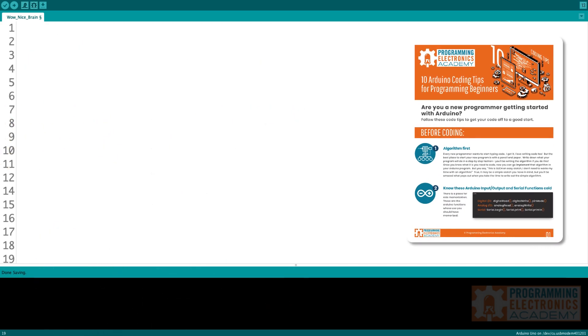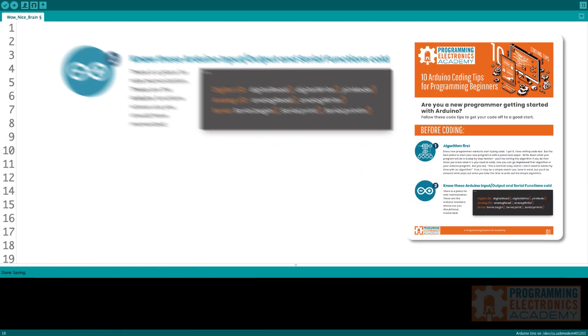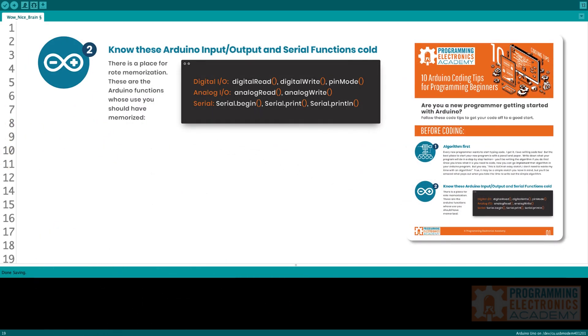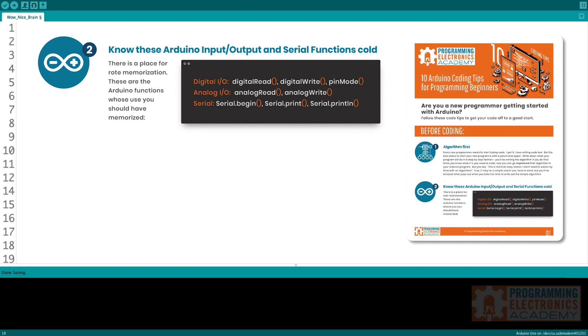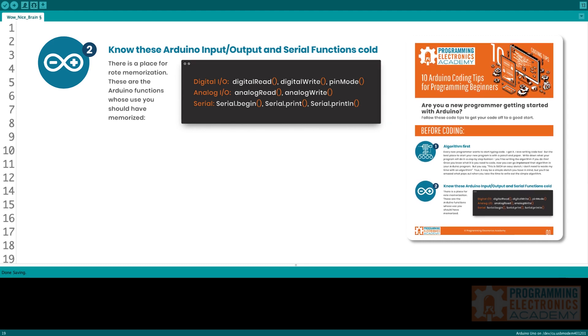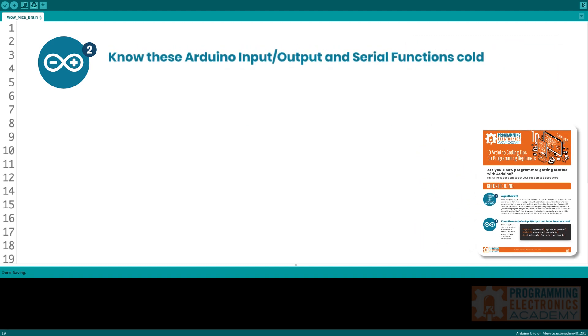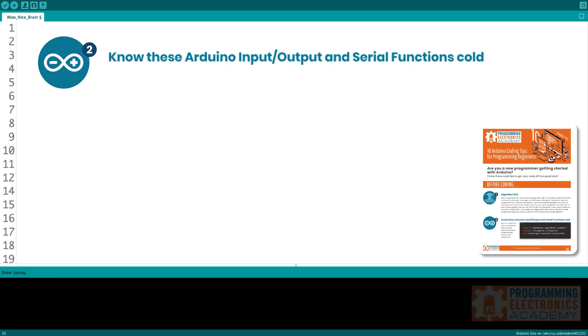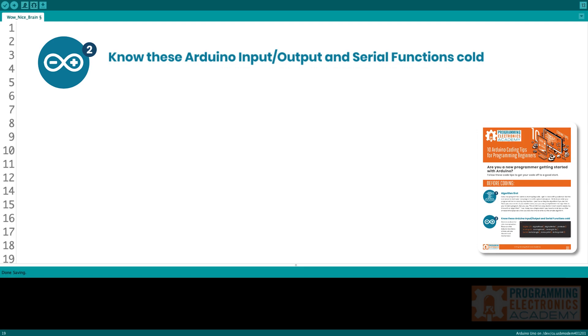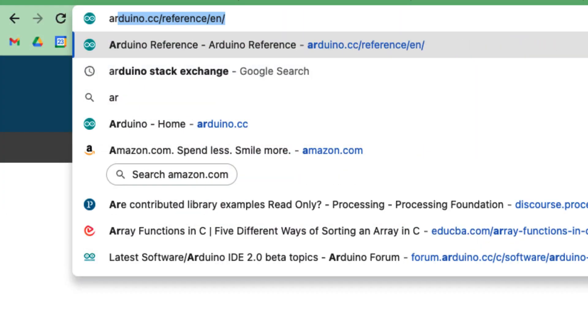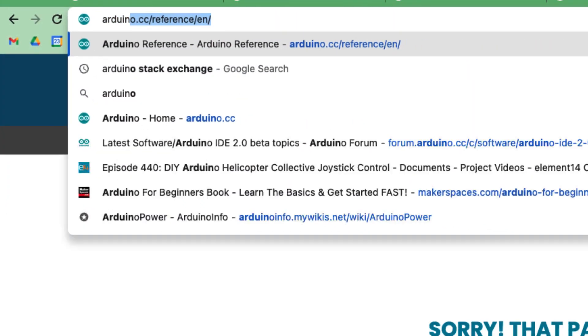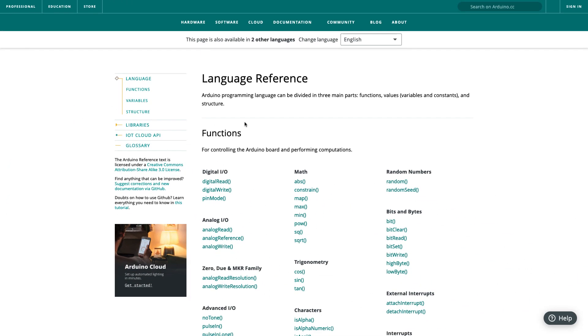Tip two, know these Arduino input, output, and serial functions cold. I'm not into rote memorization, mostly because I can't remember anything, but it is important to be aware of these functions. So the digital input, output functions are for controlling the digital pins, and you'd be using functions digital read, digital write, and pin mode.